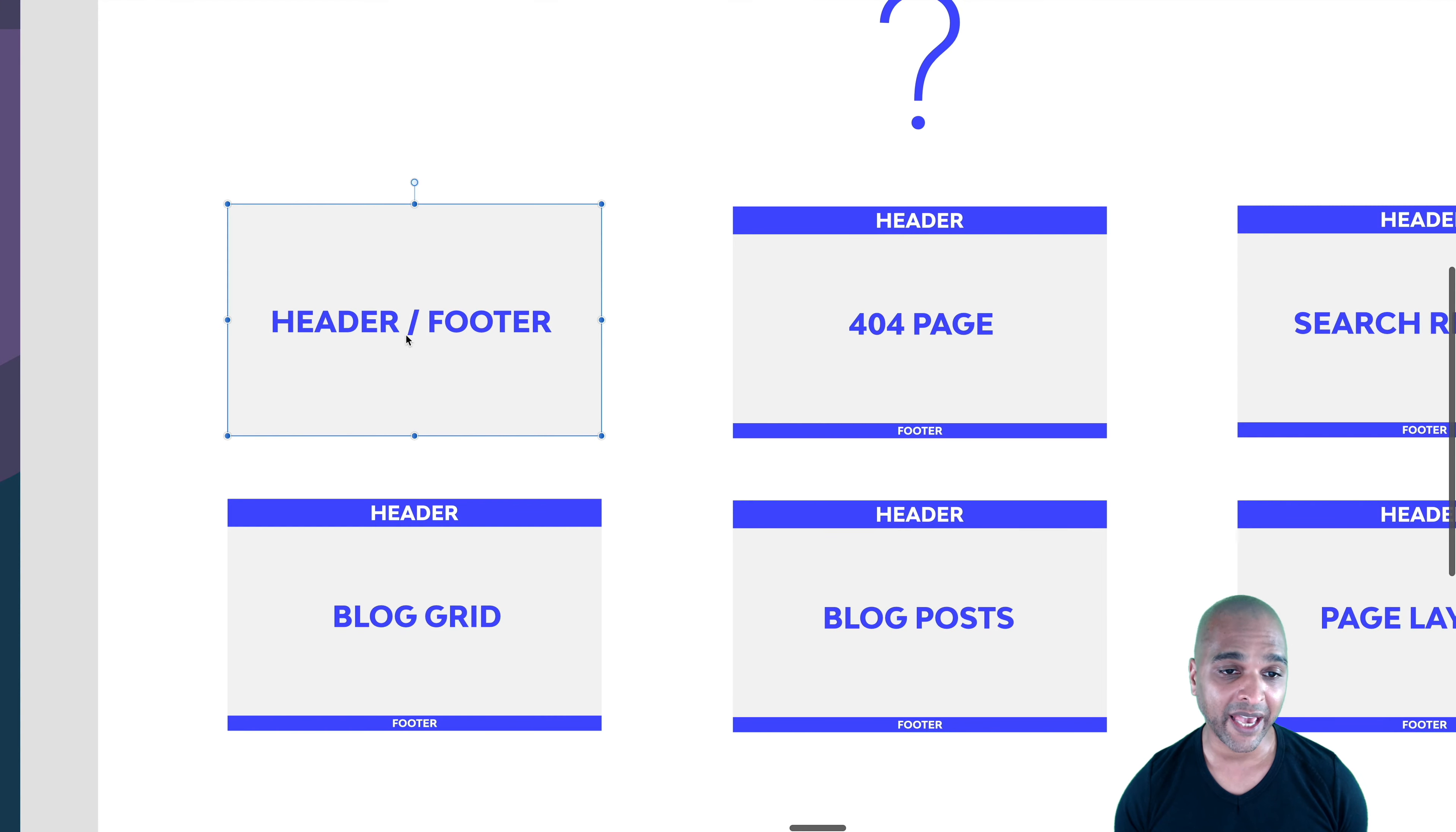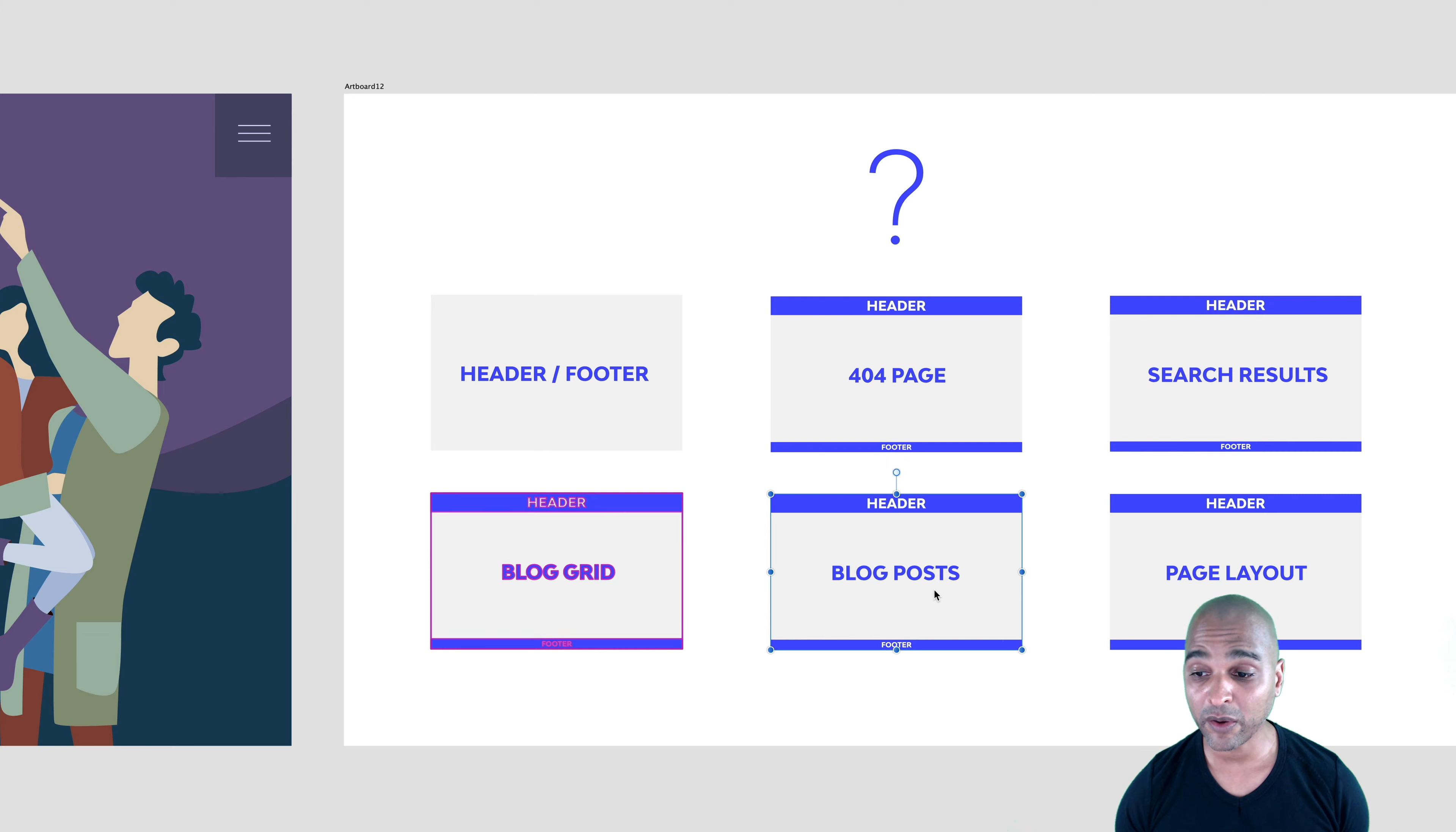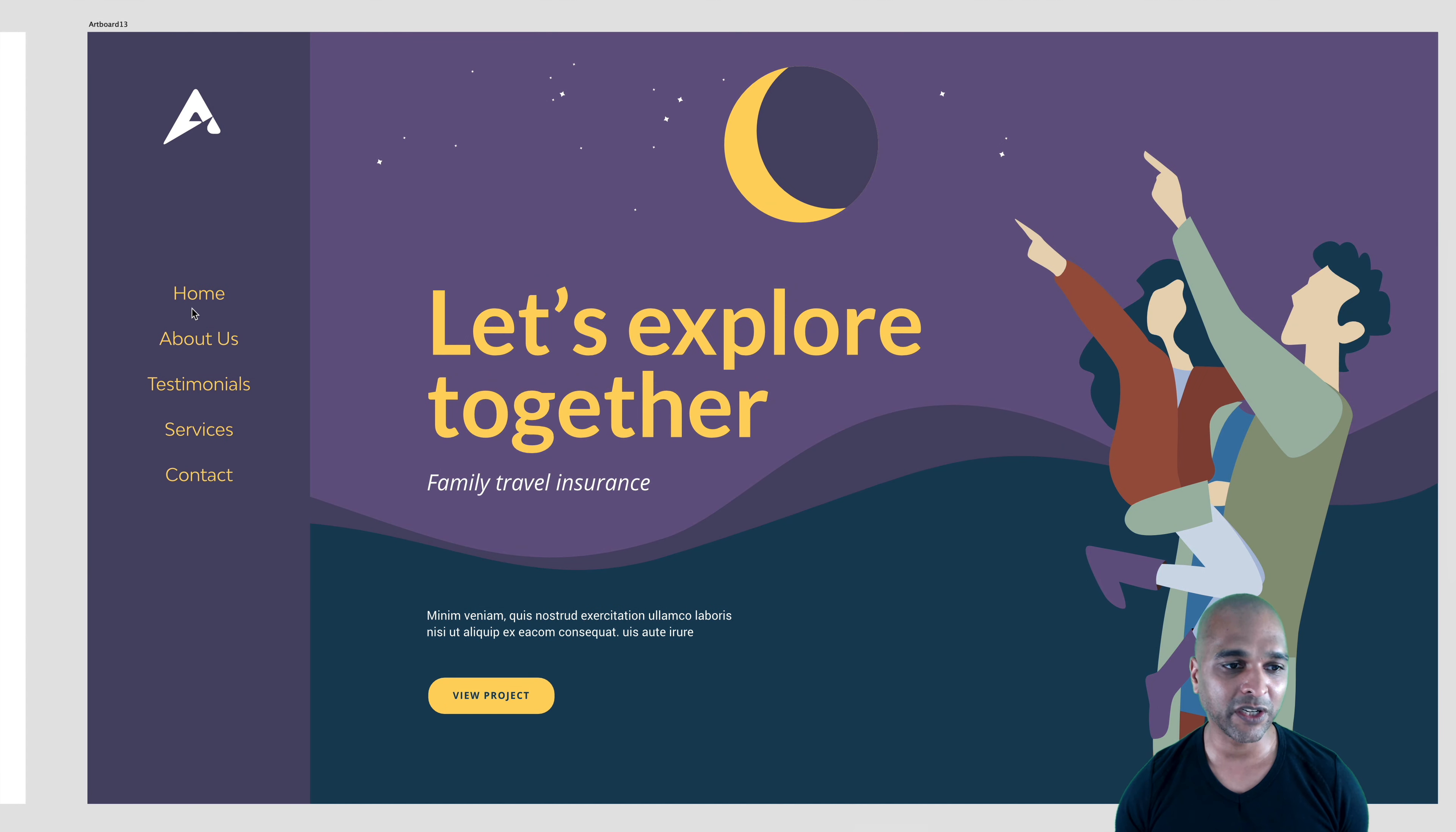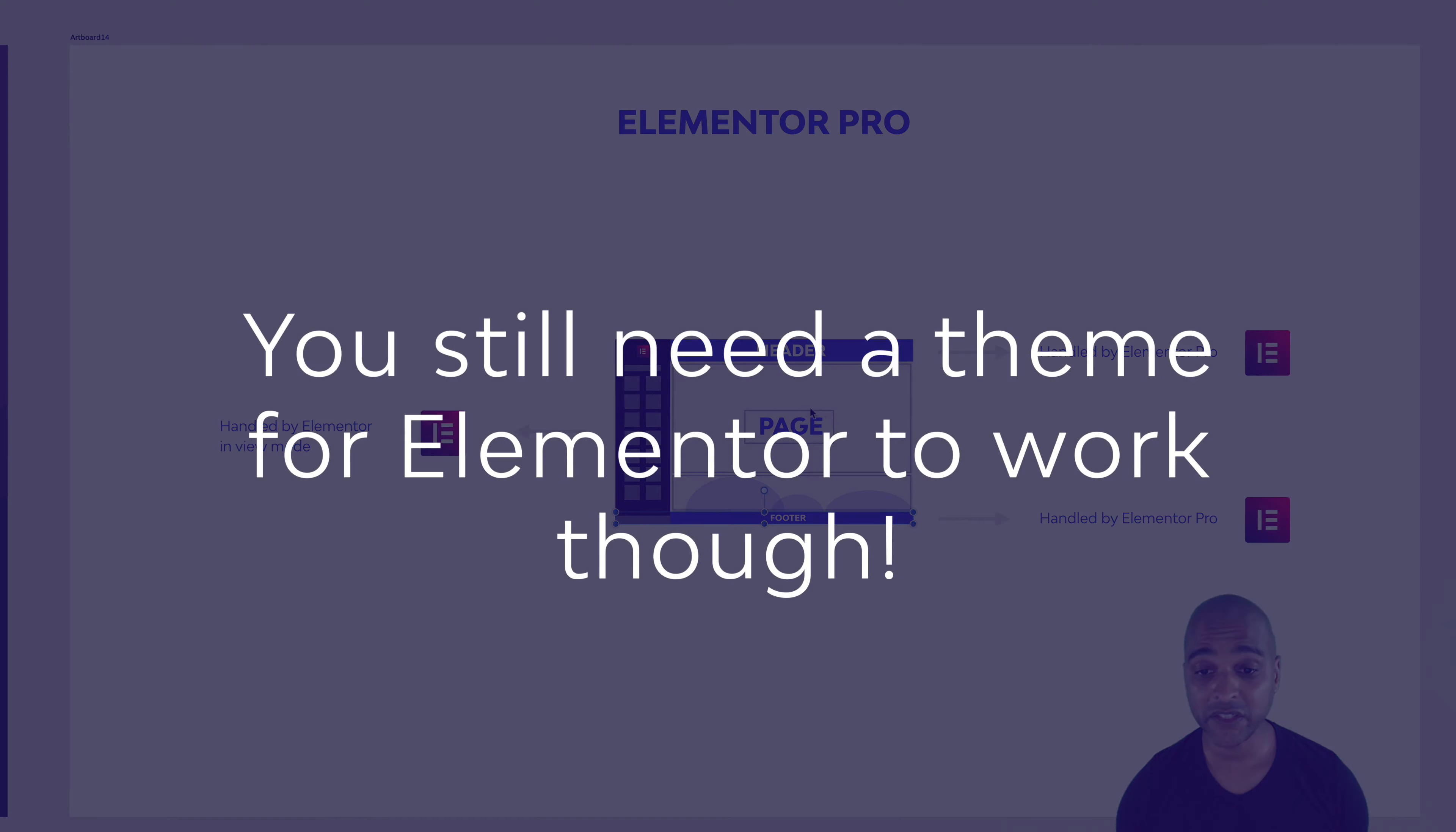So basically, with Elementor Pro, you can change the header and the footer. You can change the 404 page. Basically, when there's an error page on your website. So someone types a URL that does not exist, it goes to a 404 page. Same thing for the search results, for the blog read, the blog post, and the page layout. Why the page layout, you may say? Well, let's say you want to have this type of design. So you want a vertical navigation on the left-hand side. Like I've already covered in a few tutorials, which I will link in the description below. The new way of doing things is to use Elementor Pro basically for everything. So the header and the footer, in our case, are going to be handled also by Elementor Pro. And just like before, the page content as well.